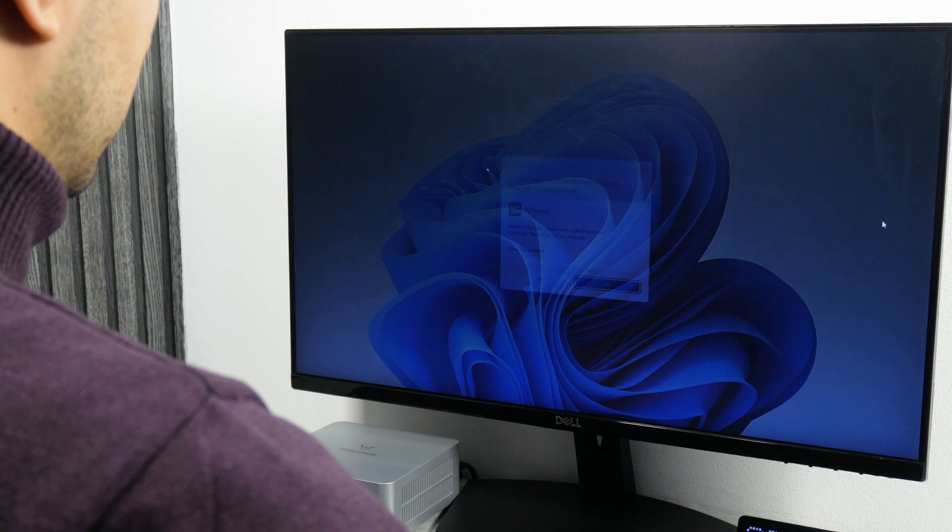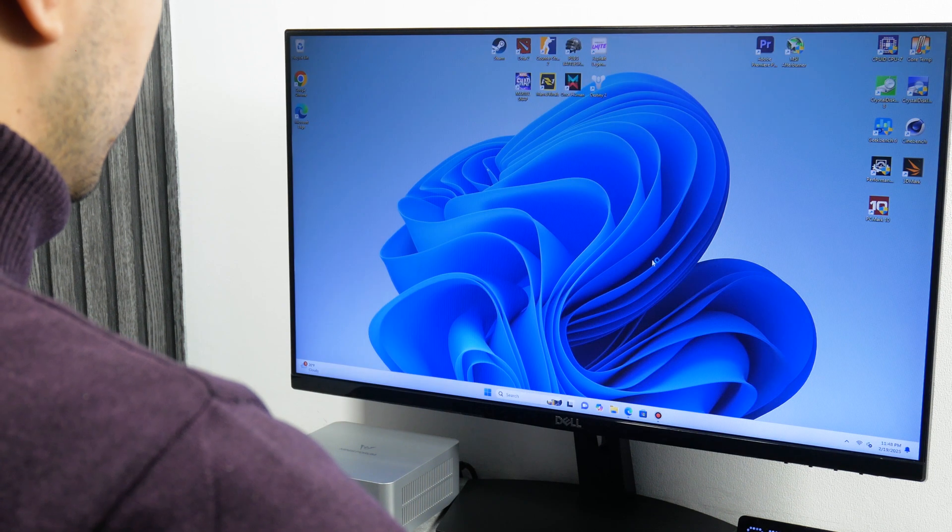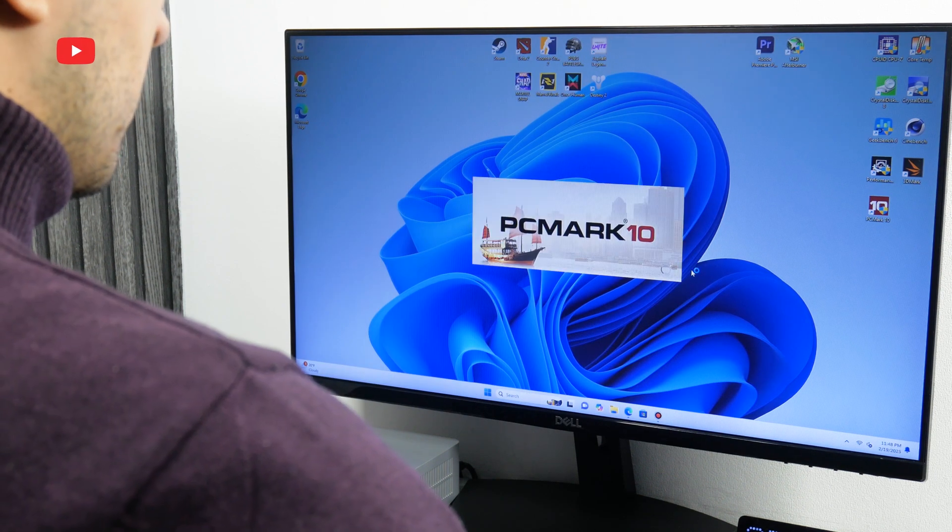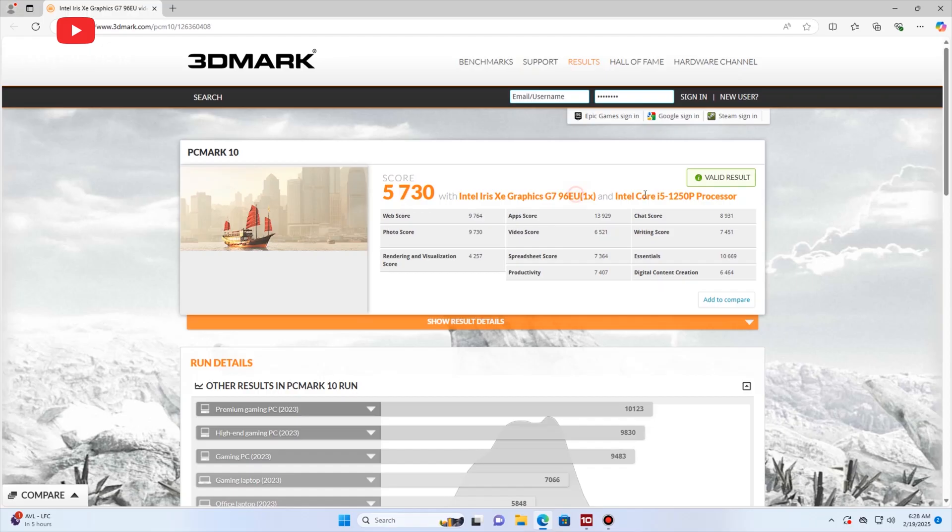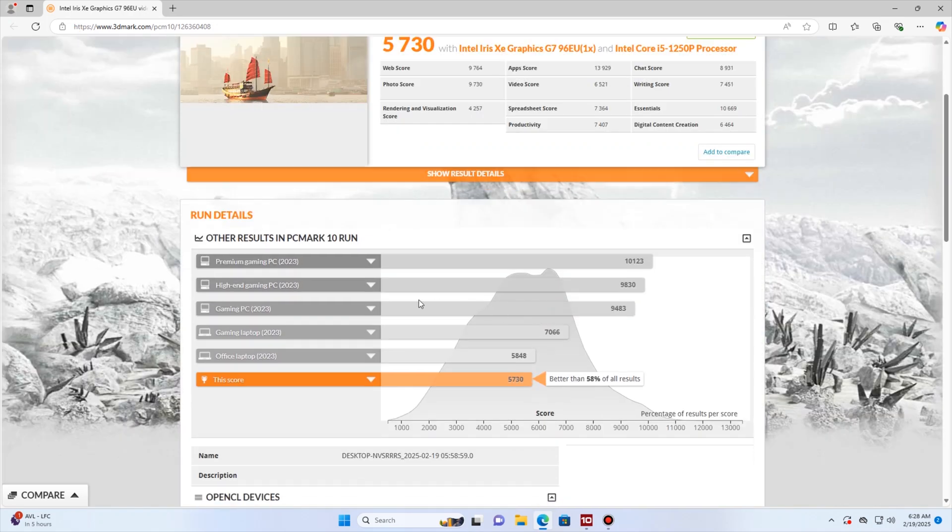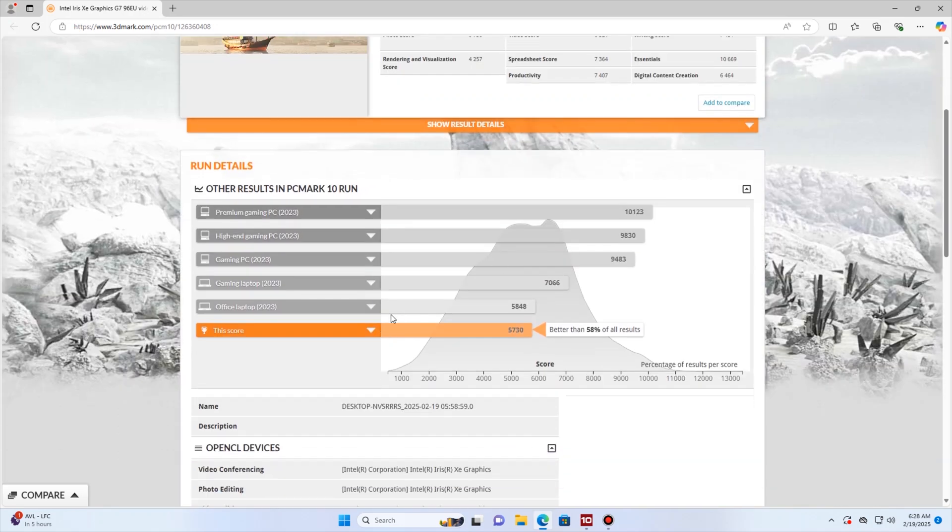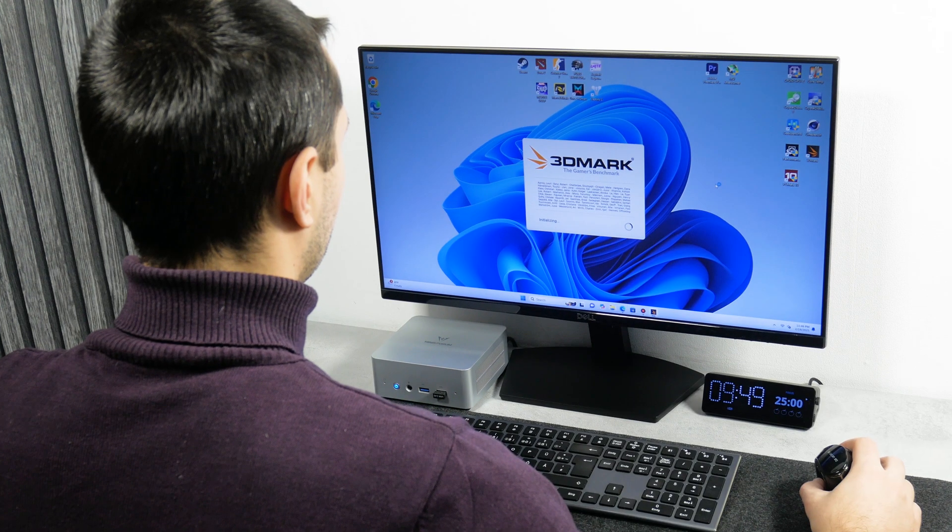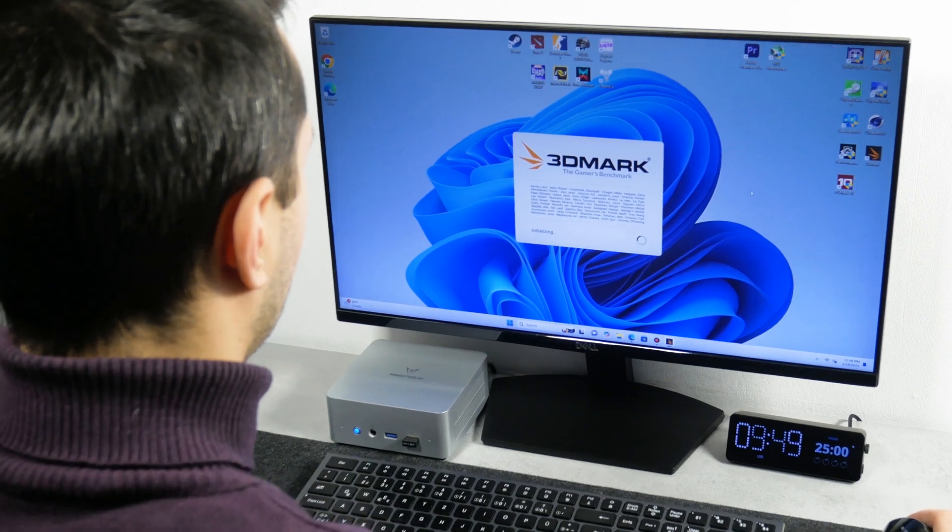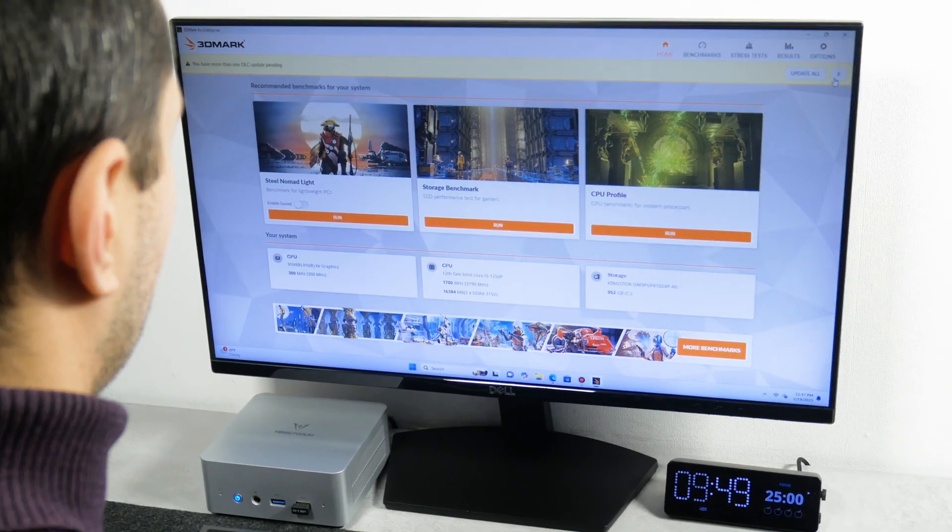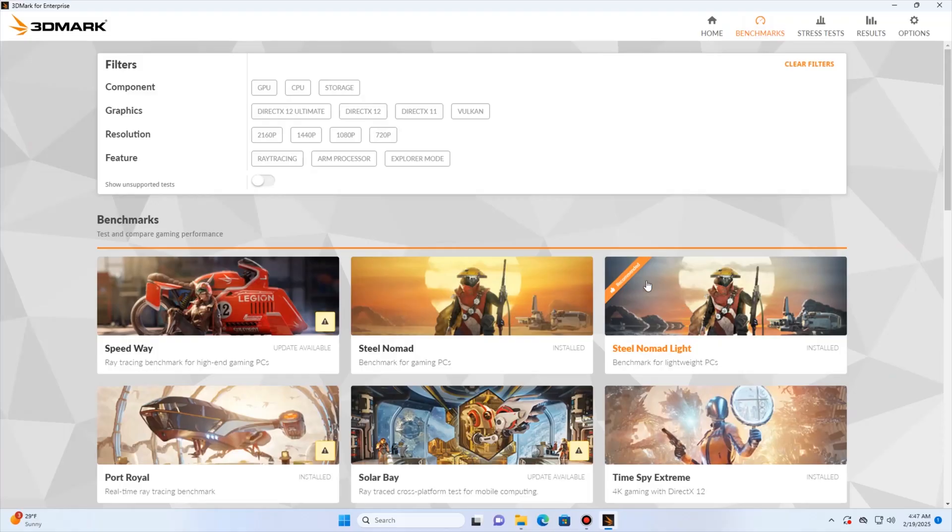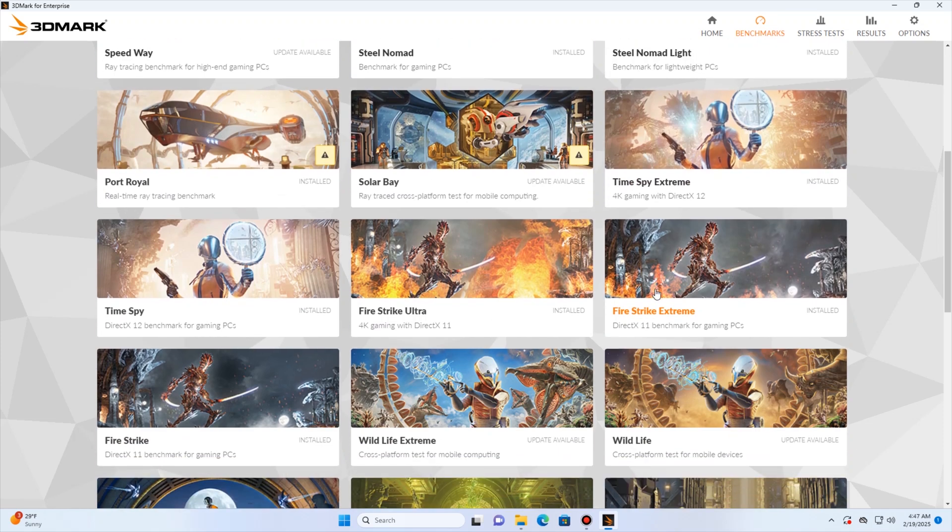We should also run PCMark and 3DMark benchmarks. The Minisforum UN1250 mini PC has 57, so the overall score in PCMark is a little lower than the office laptops. As for 3DMark, I ran three tests here, such as Steel Nomad Lite, which was recommended for this computer, Time Spy and Fire Strike.